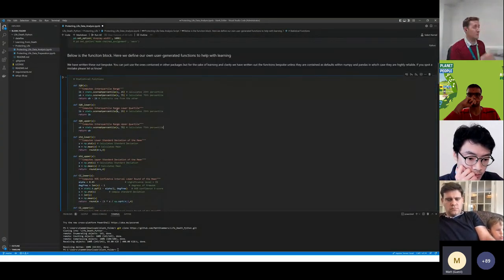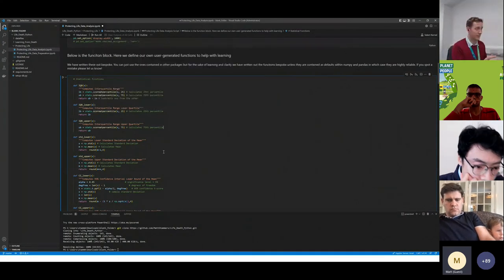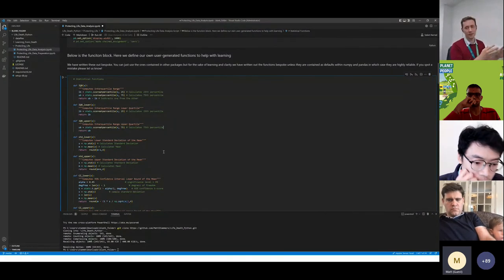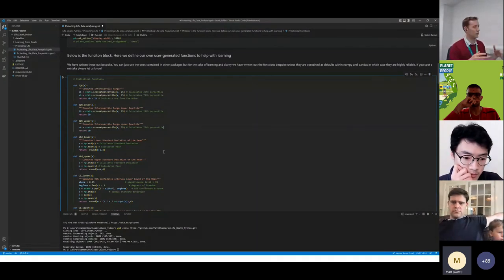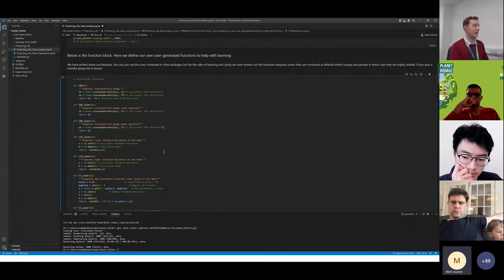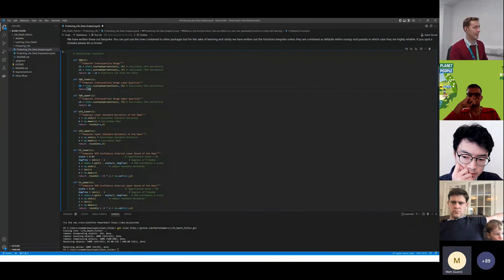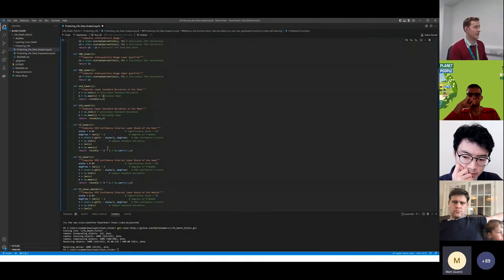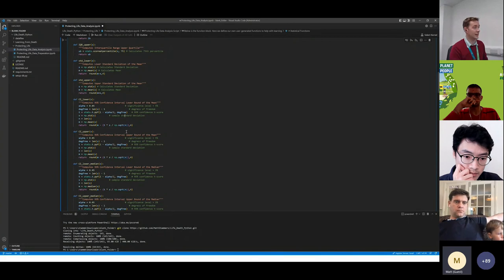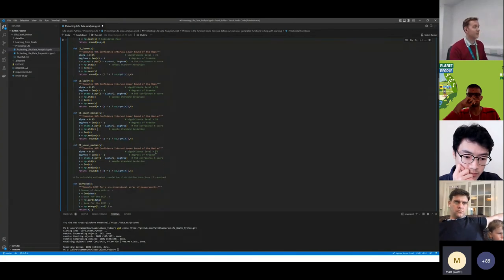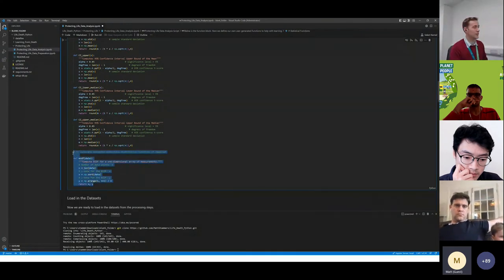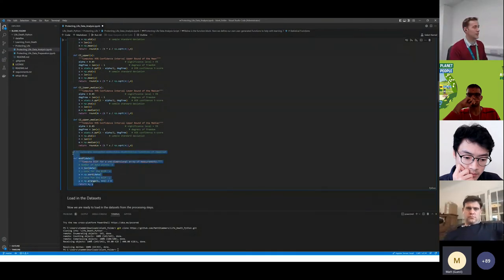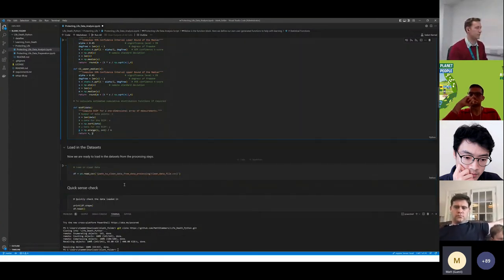You don't necessarily need to worry about change assignment. These are some really simple functions I've written, that we've written in Python, so that you understand exactly what they're doing. They're already loaded into lots of Python libraries. You can just use SciPy and use scikit-learn libraries to do these, but if you want to know what they're doing, they're all here. So this calculates the interquartile range, this calculates the upper and lower bounds, this calculates the standard deviation, this calculates the 95% confidence interval of the mean, this one calculates the 95% confidence interval of the median, which you may sometimes need to do, and this is for estimated cumulative distribution functions.